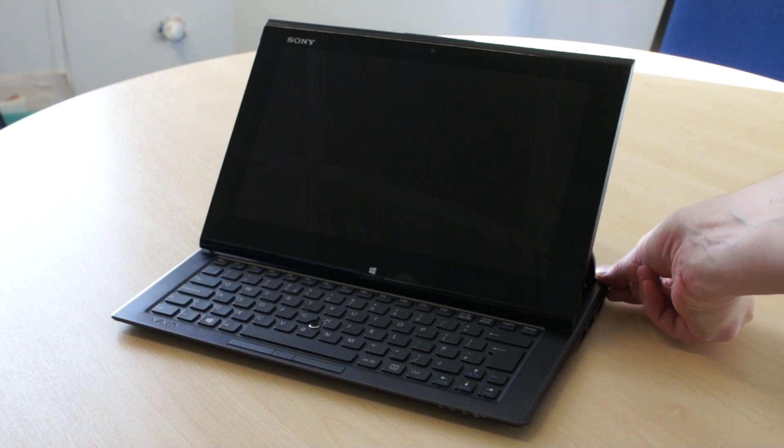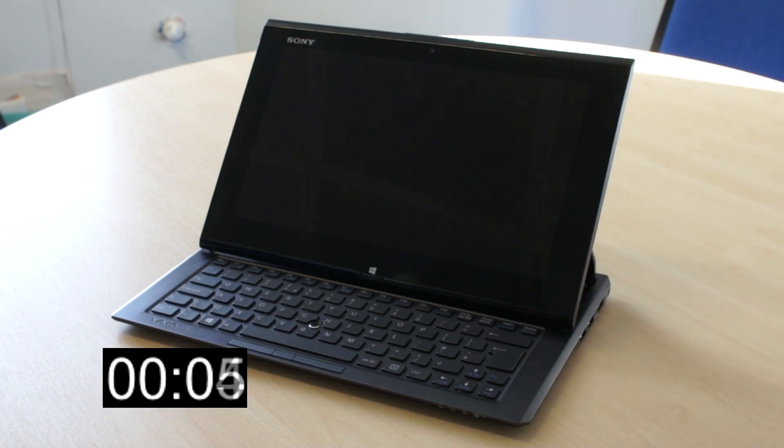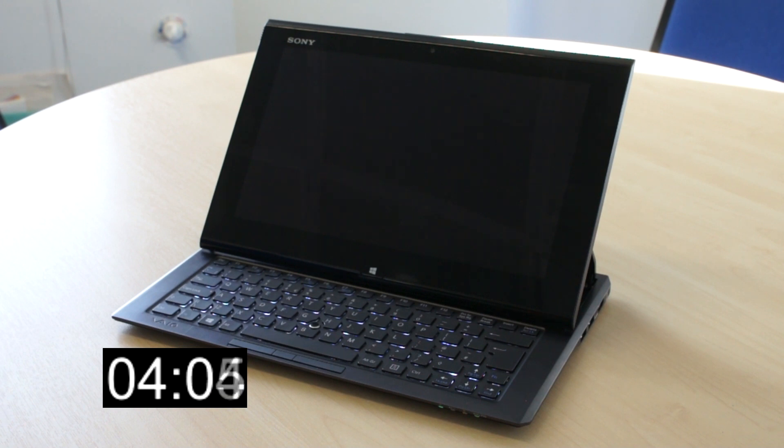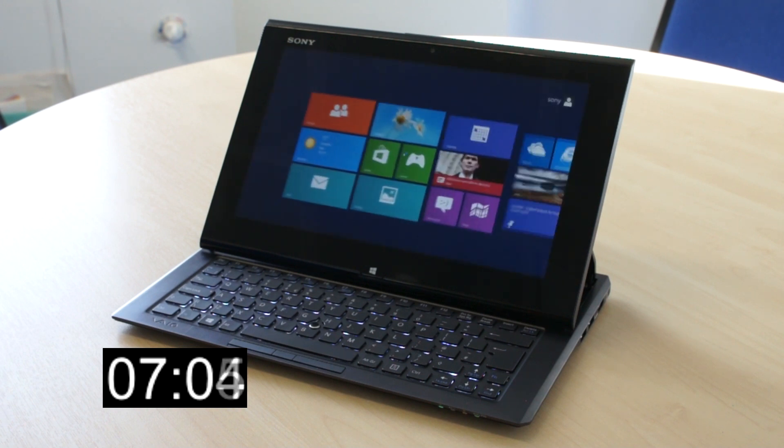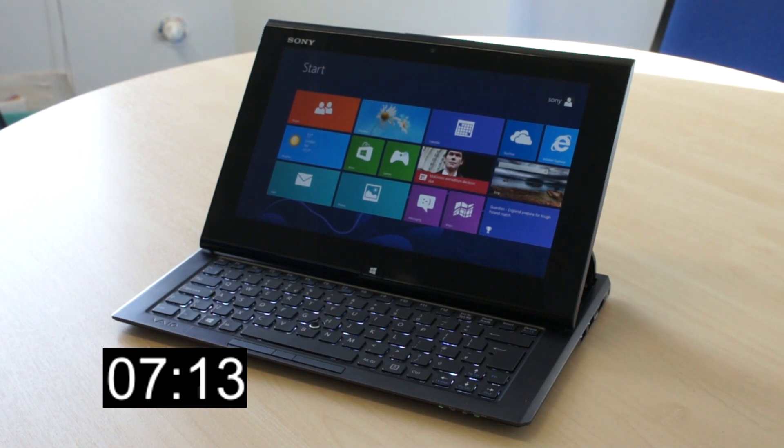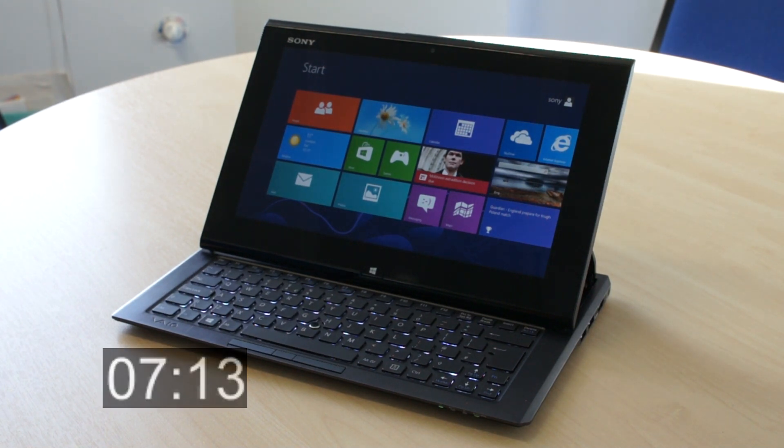The first is its boot speed. As you can see here, it goes from off to the Windows 8 start screen in a fraction over 7 seconds. That's faster than the latest iPad or any Android device we've seen.